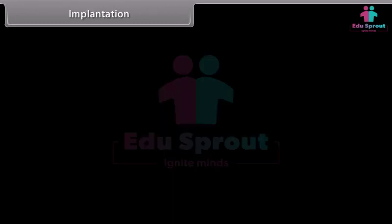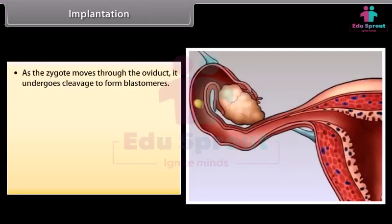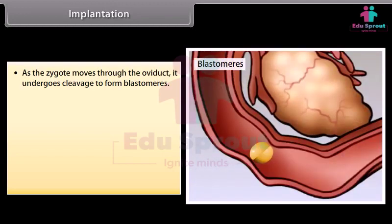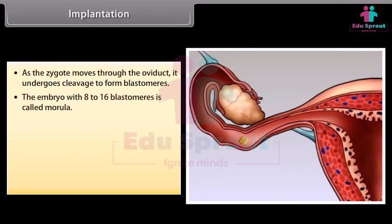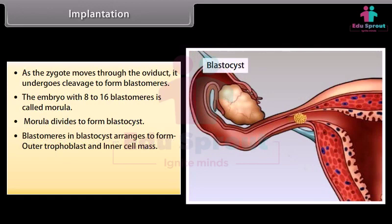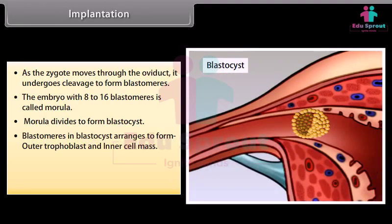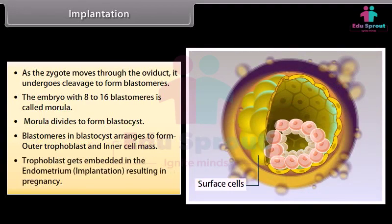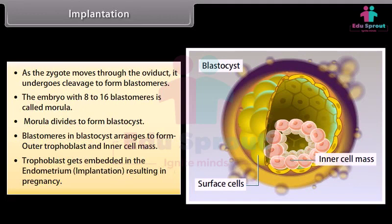As the zygote moves through the oviduct, it undergoes cleavage to form blastomeres. The embryo with 8 to 16 blastomeres is called a morula. The morula divides to form a blastocyst. Blastomeres in the blastocyst arrange to form an outer trophoblast and an inner cell mass. The trophoblast gets embedded in the endometrium through implantation, resulting in pregnancy.